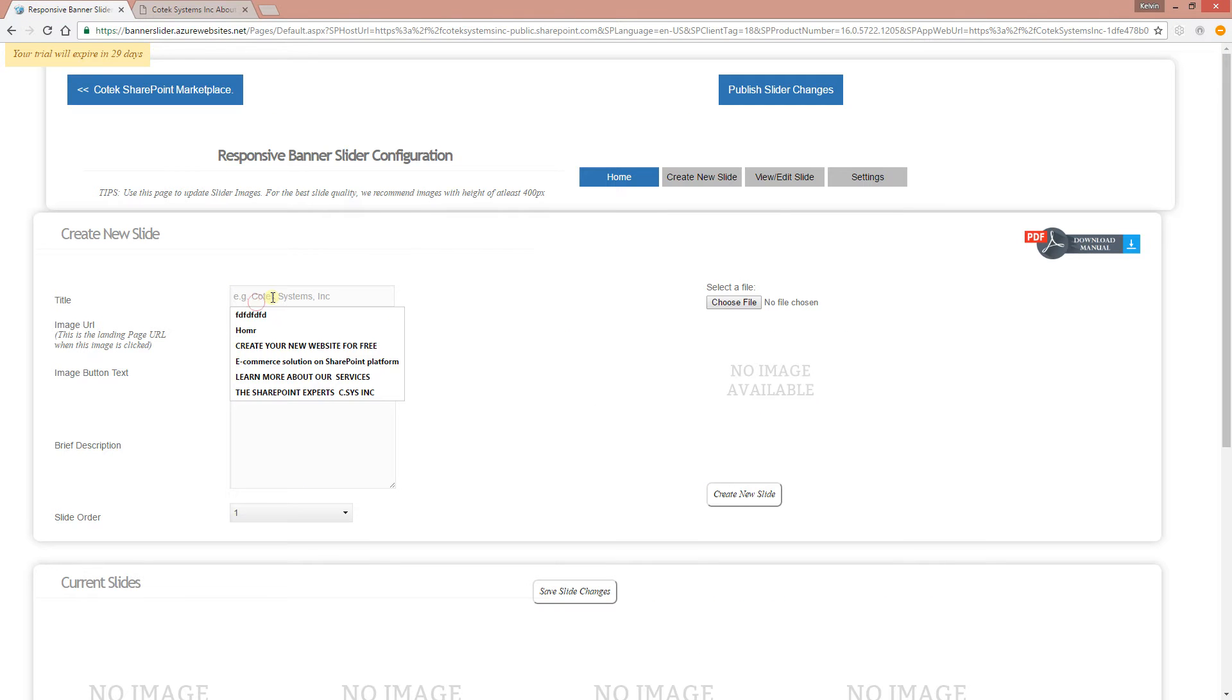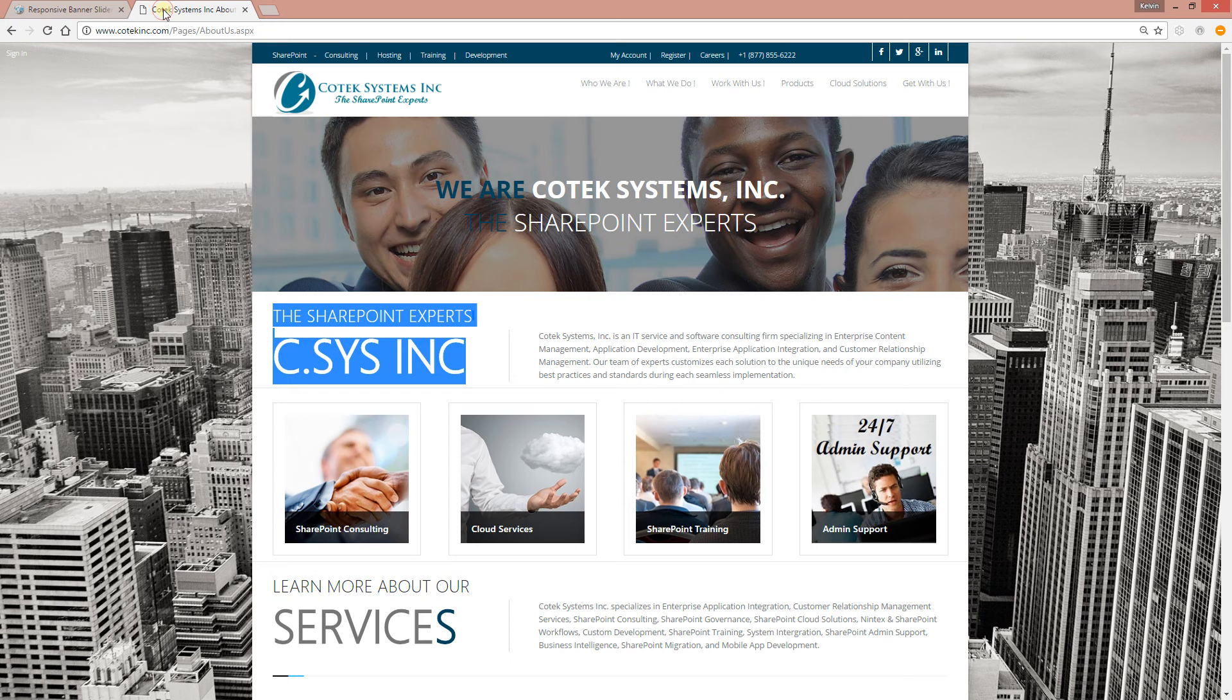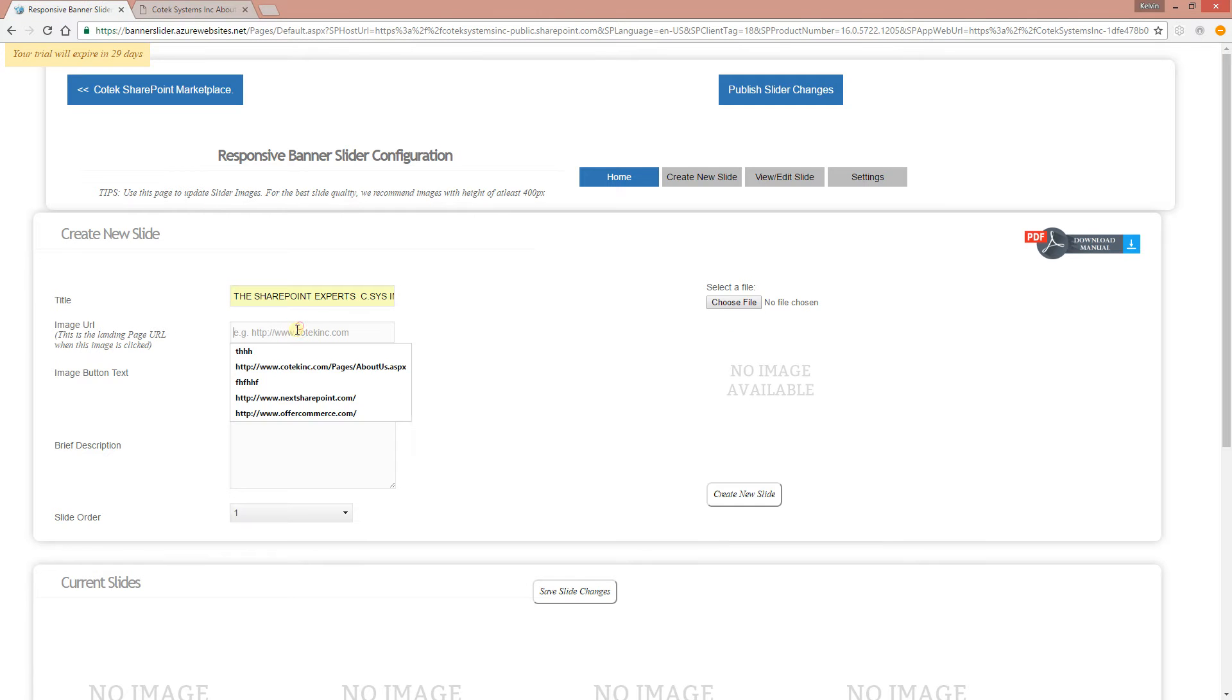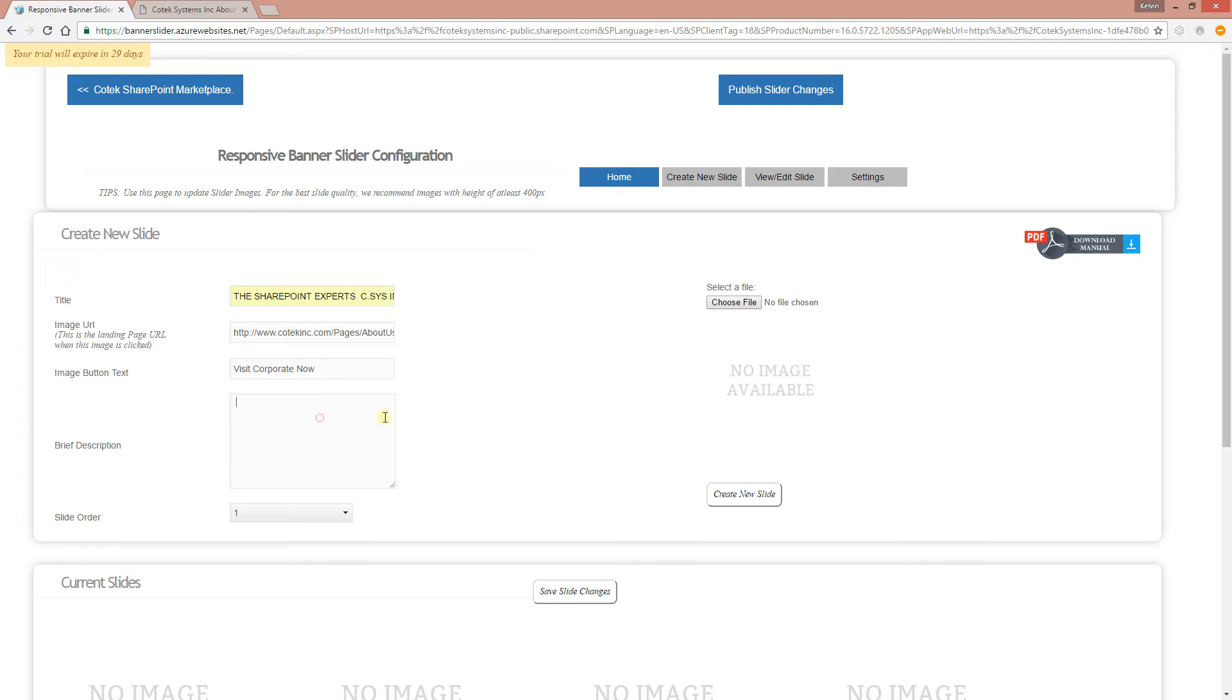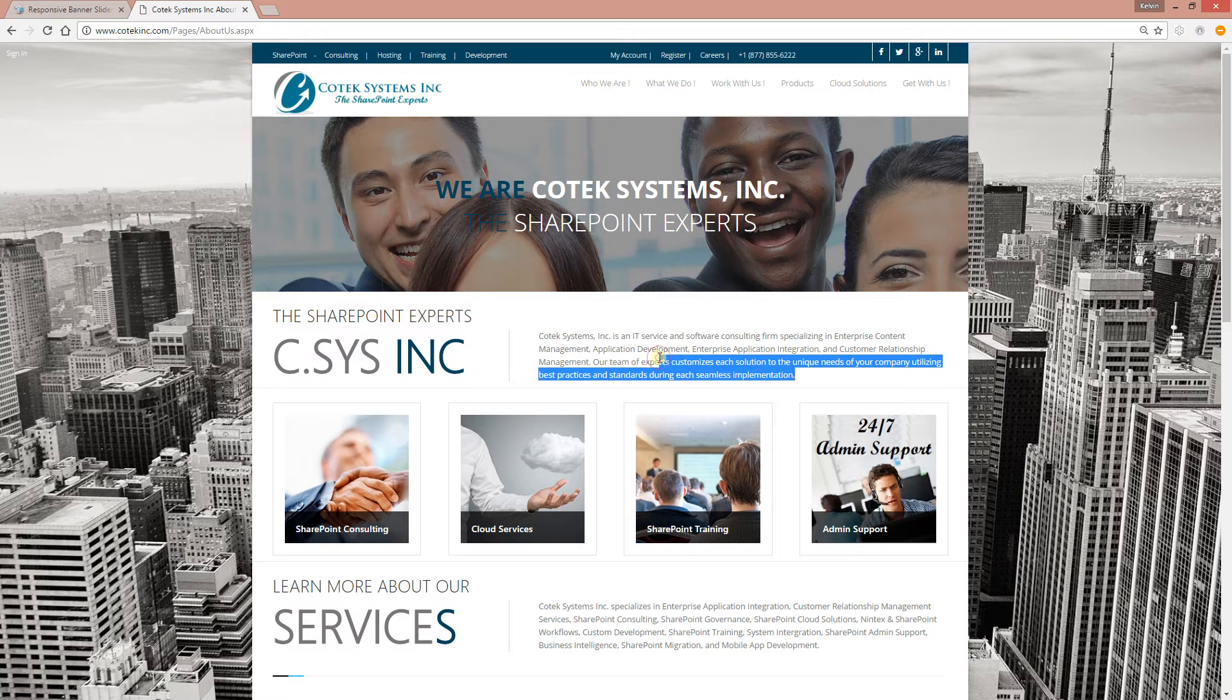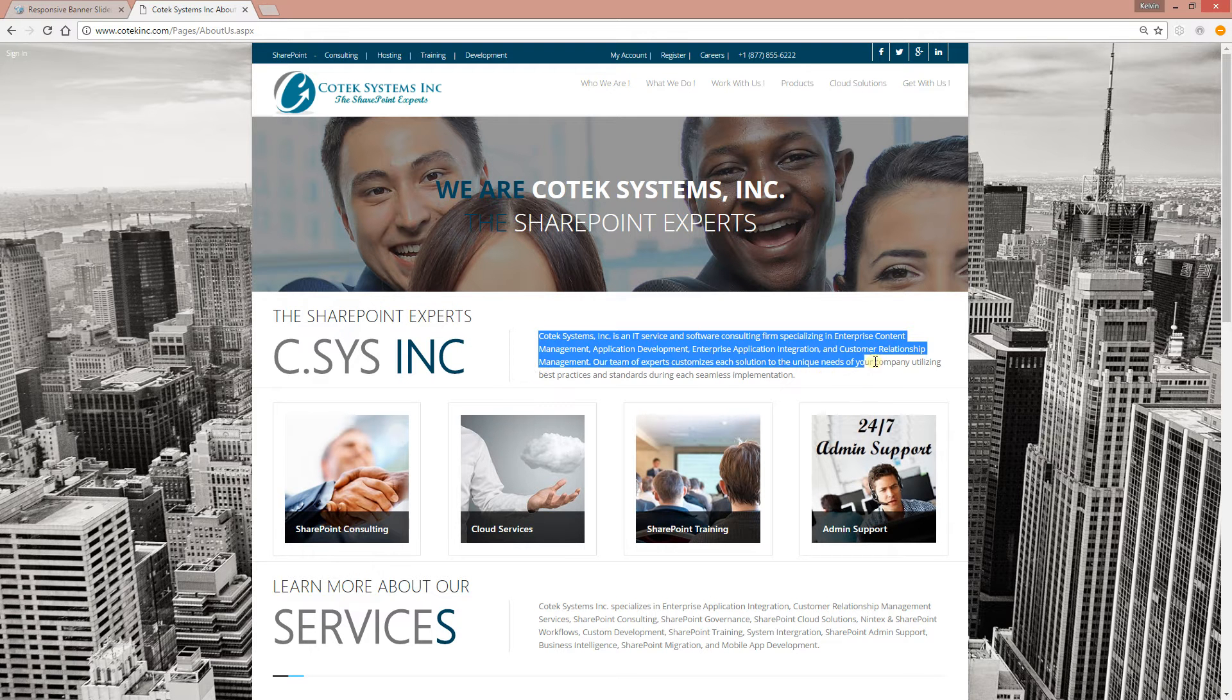So our first slide is going to be discussing what our company is, so I'm going to go to the About Us page and grab some text. The title: 'We are the SharePoint experts.' The description—sorry, the URL for that particular page when users click on the button, this is where it takes them to. Visit corporate, now that's the button text. Let's grab some description. I'm just going to grab a little bit of description from right here. This is just for demo purposes.